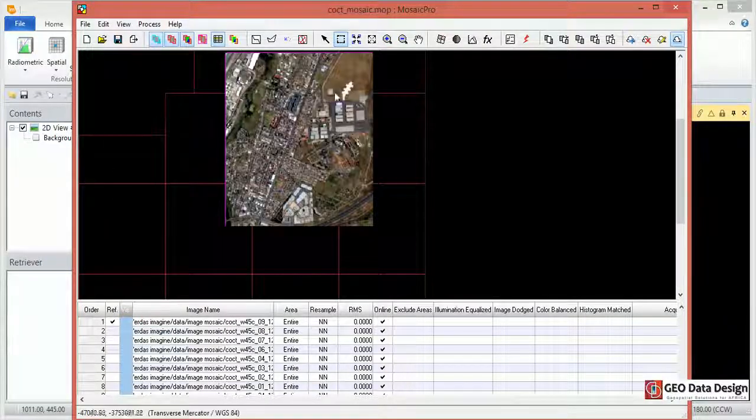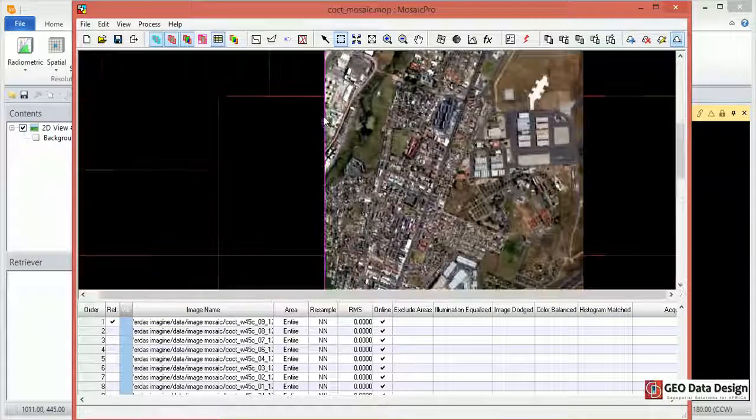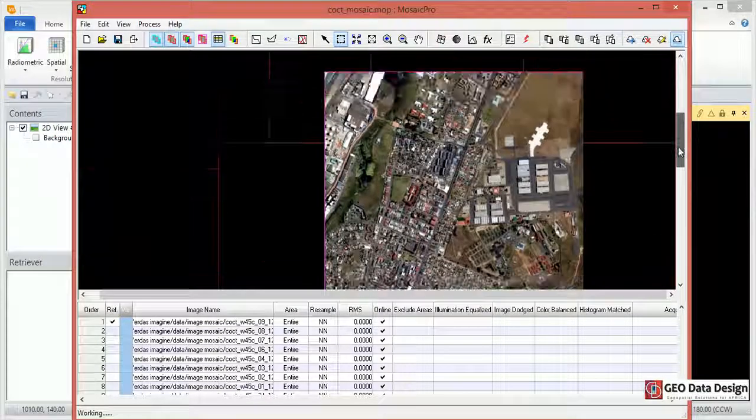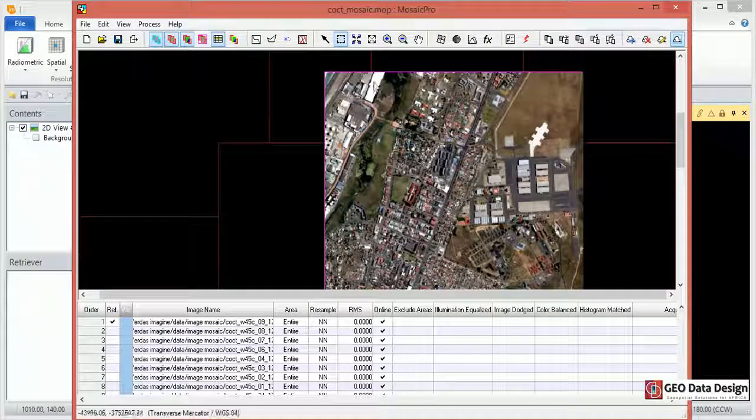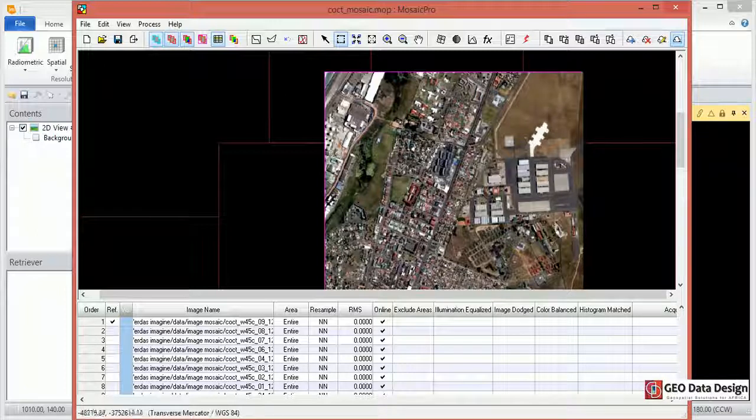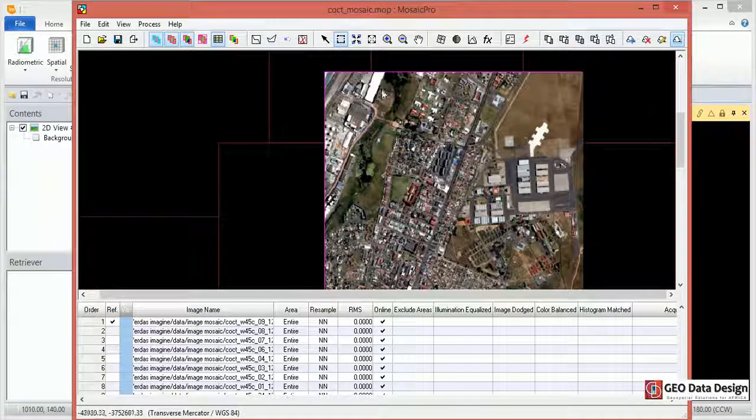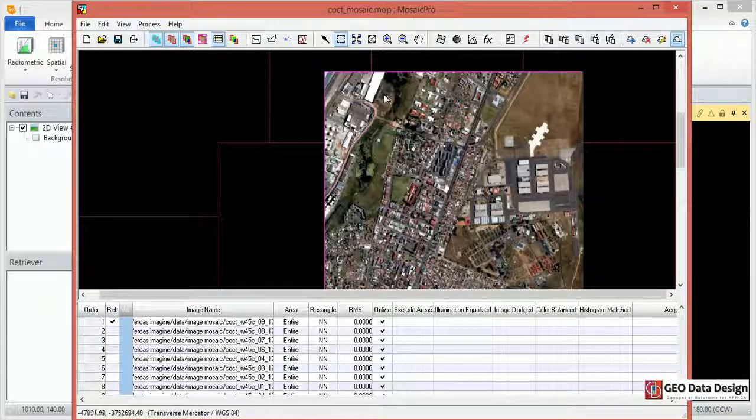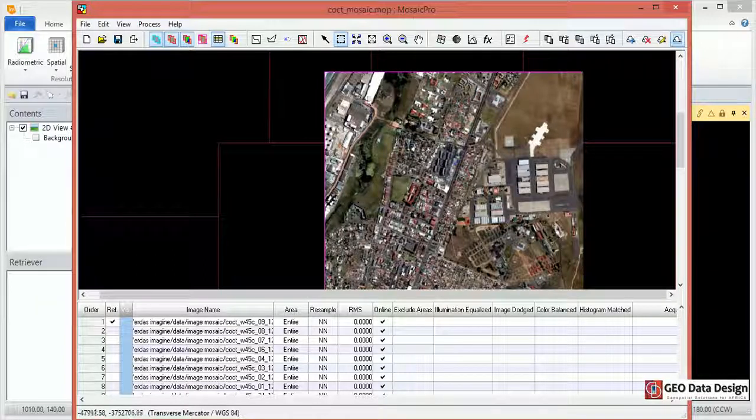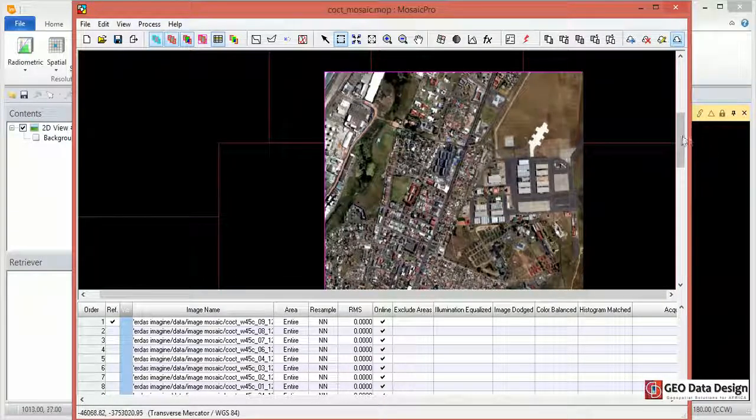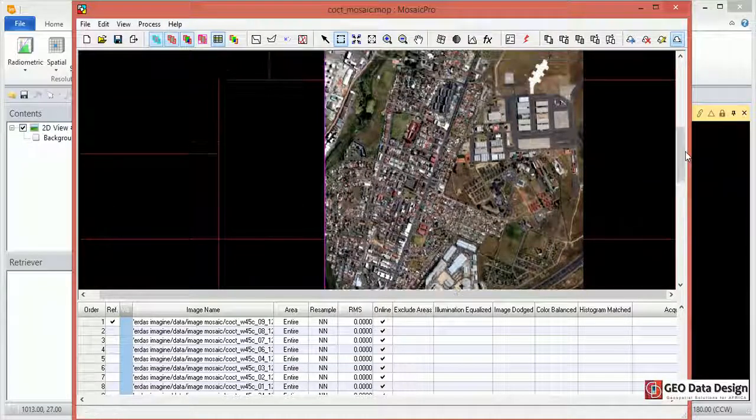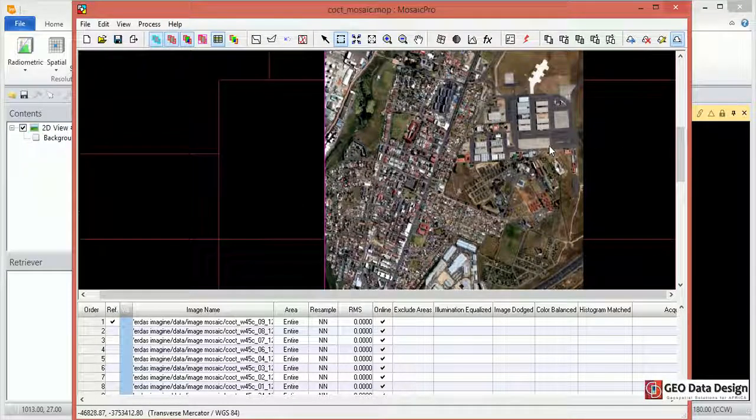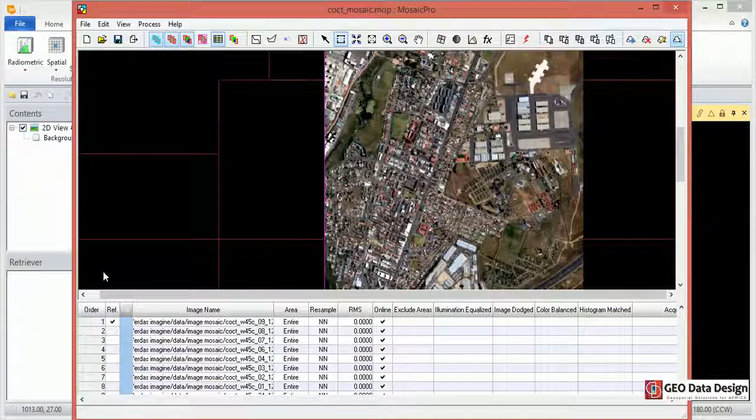Now I can zoom in on the preview image that has been created. What I'm looking for here is, do I pick any image differences between the different scenes? So if the separation between these two images is not continuous, I mean, if I can see a continuous image as I do now, then that means the settings that I've created are fine and I'm happy with them.